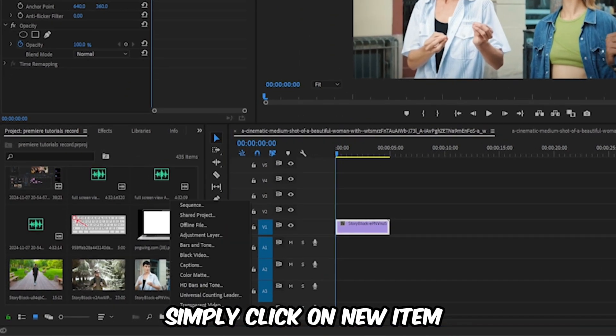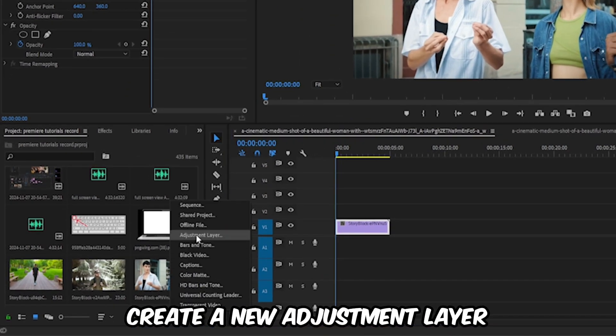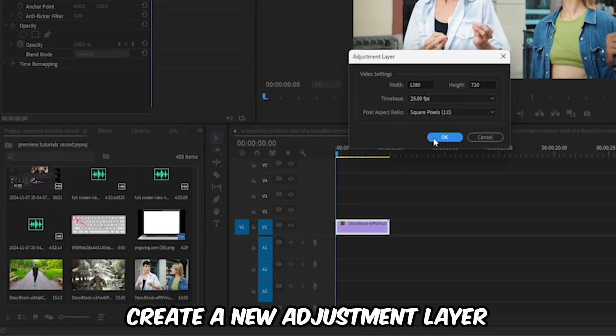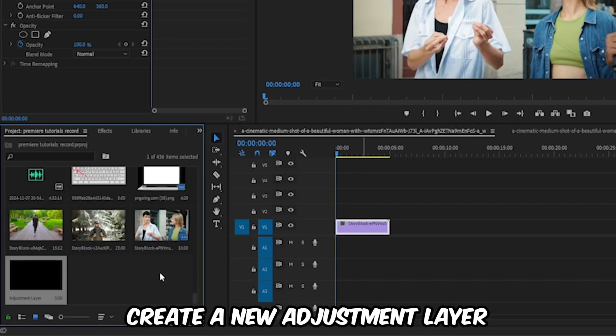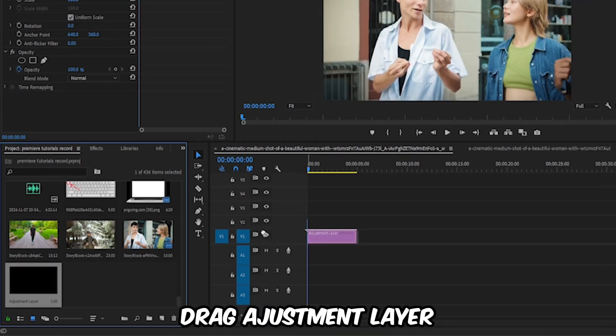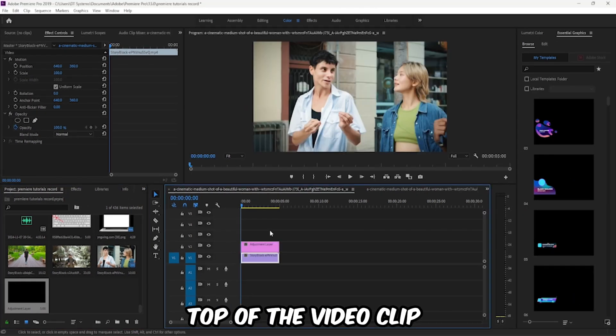Simply click on new item, create a new adjustment layer. Drag the adjustment layer on top of the video clip.